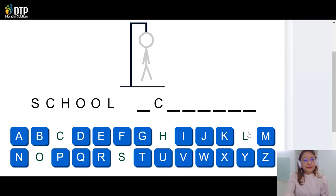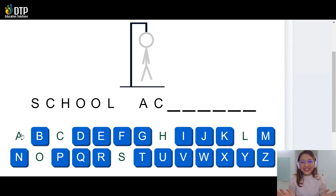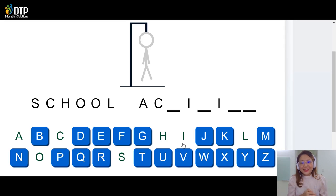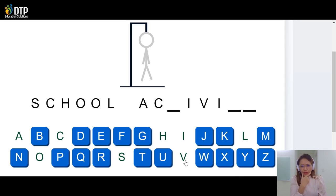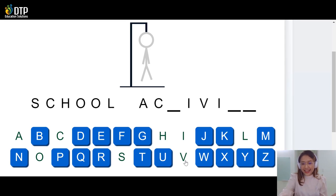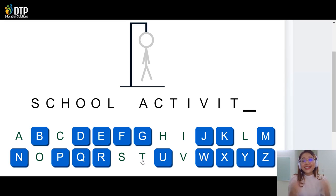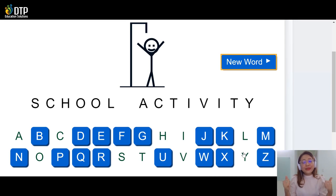Letter A. Yes, very good, we have letter A. So which word begins with letter A? Letter I? Let's see, we have two letter I's. Very good. Letter V. This word is very weird. What is it? Letter T? Let's see. Wow, you are so super, we have two letter T's. And what's the final letter? It's letter Y. Yay, we saved his life. The keywords are 'school activity', and it's also the topic that we are going to learn today.